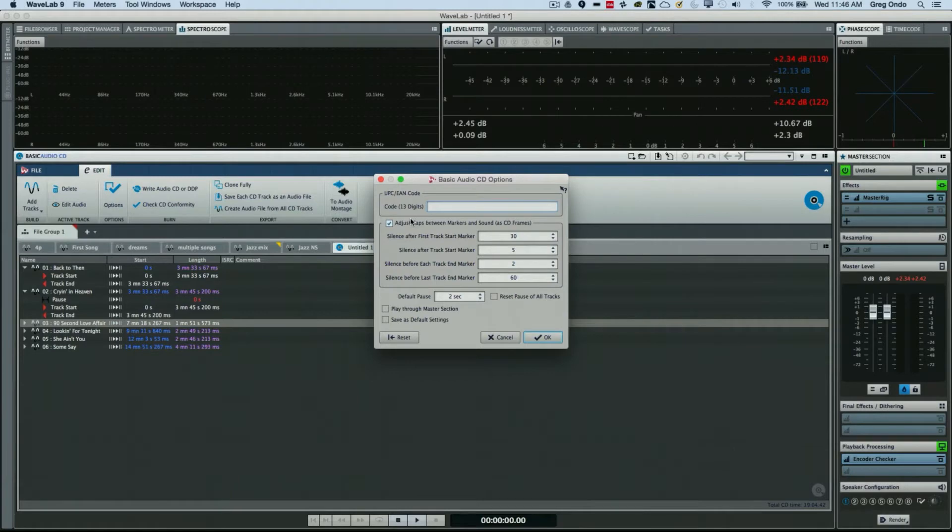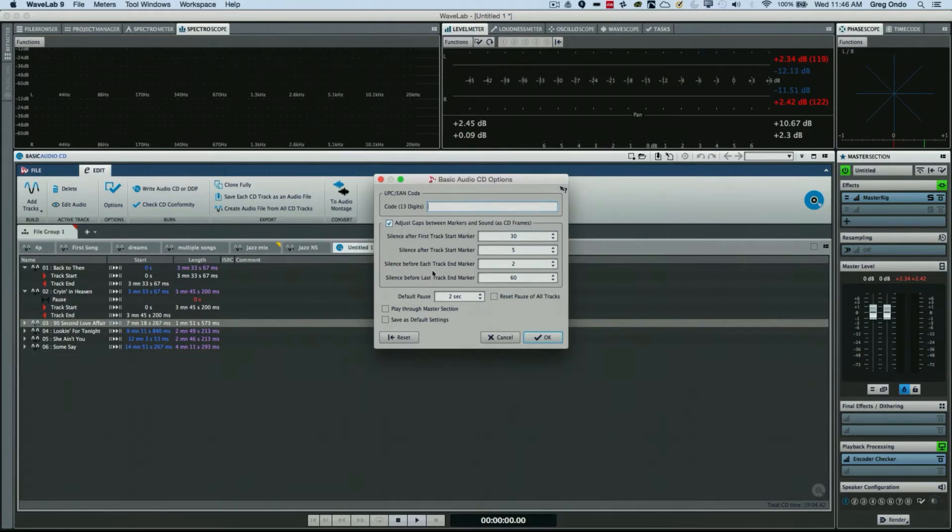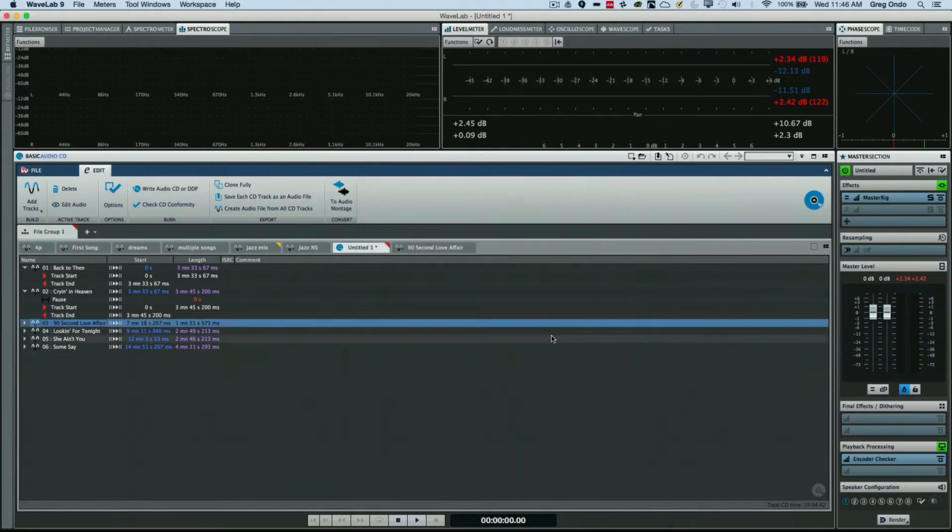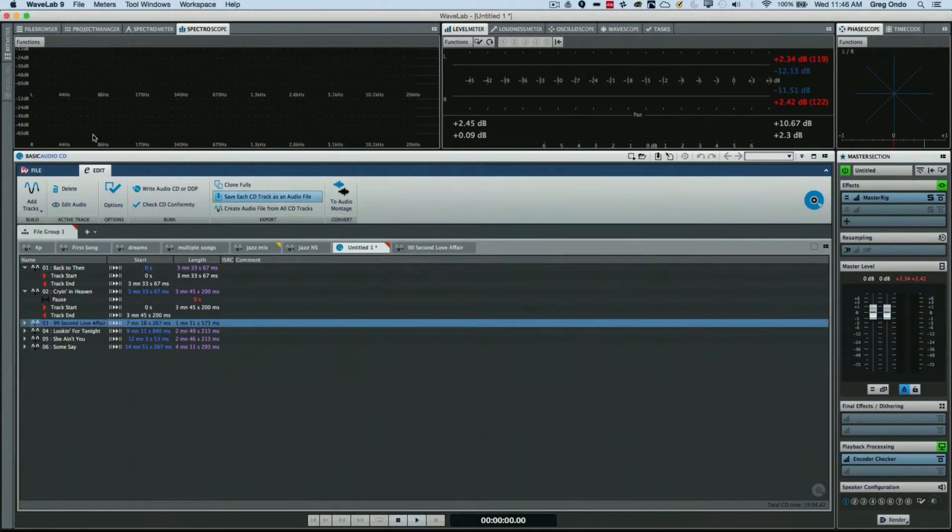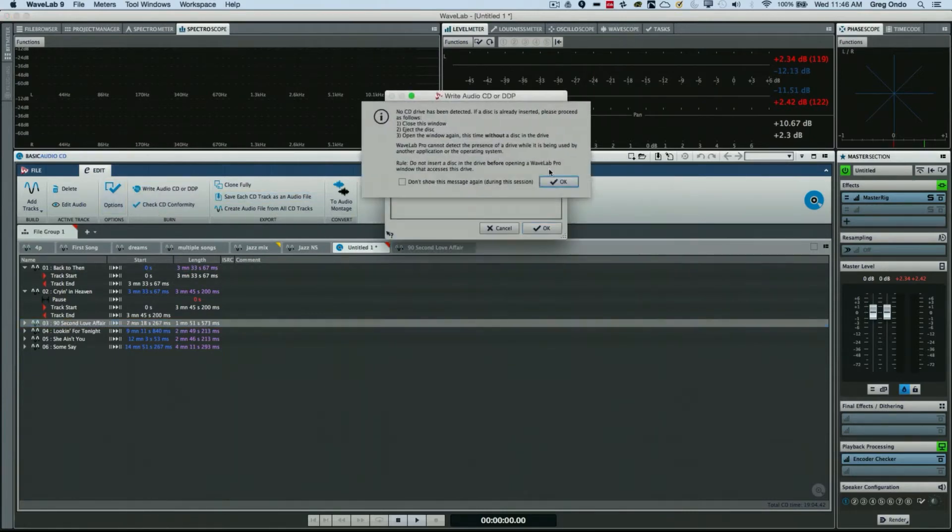Where I could enter in my UPC code, set default pause times, and other functions. If I wanted to check the CD conformity, I could do that, or just choose to burn the audio CD.